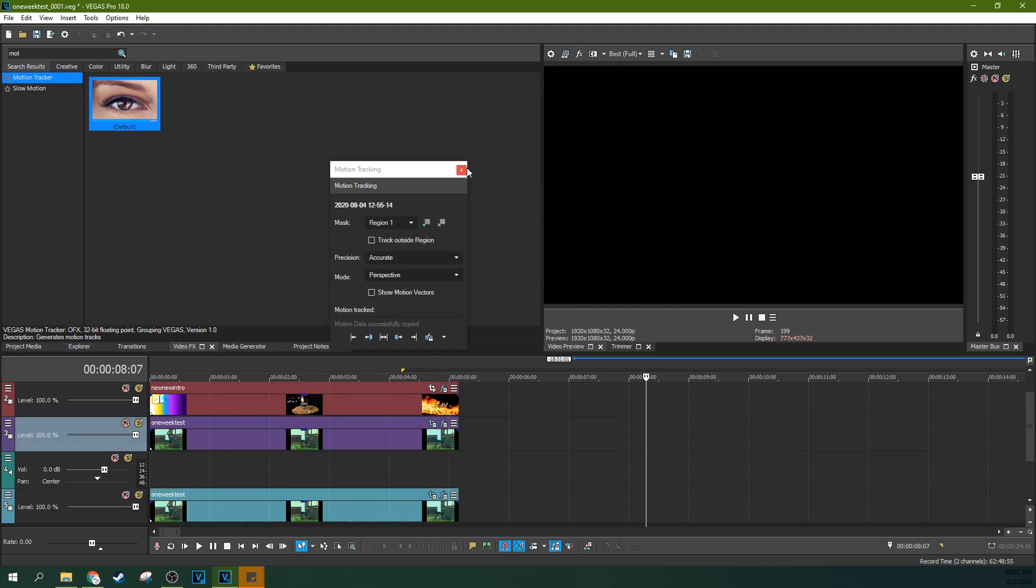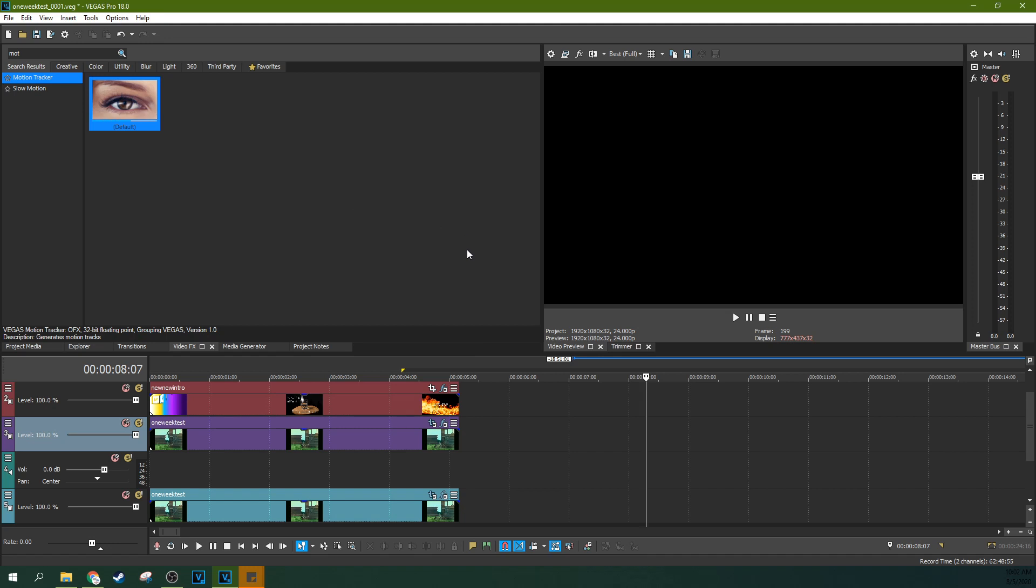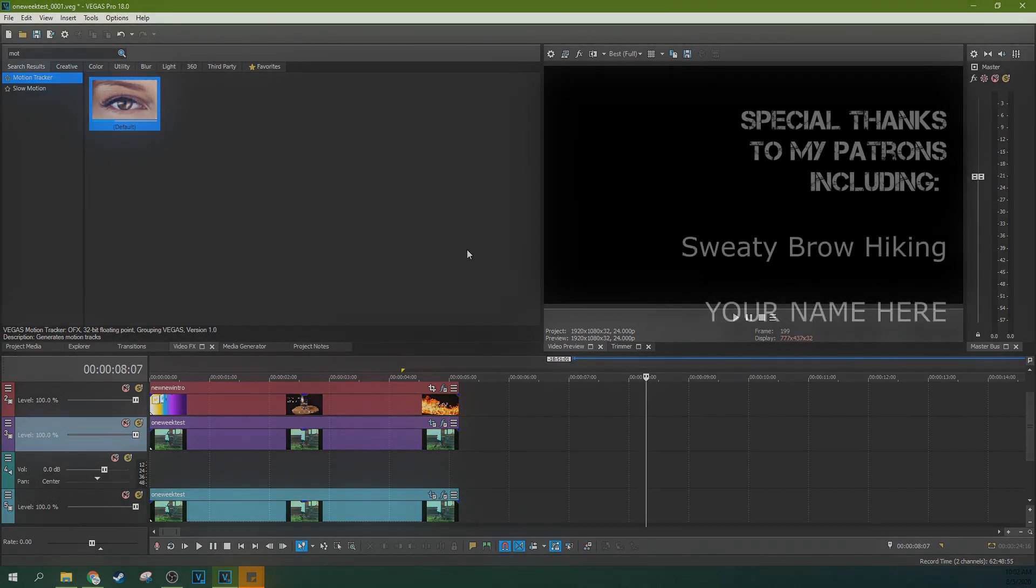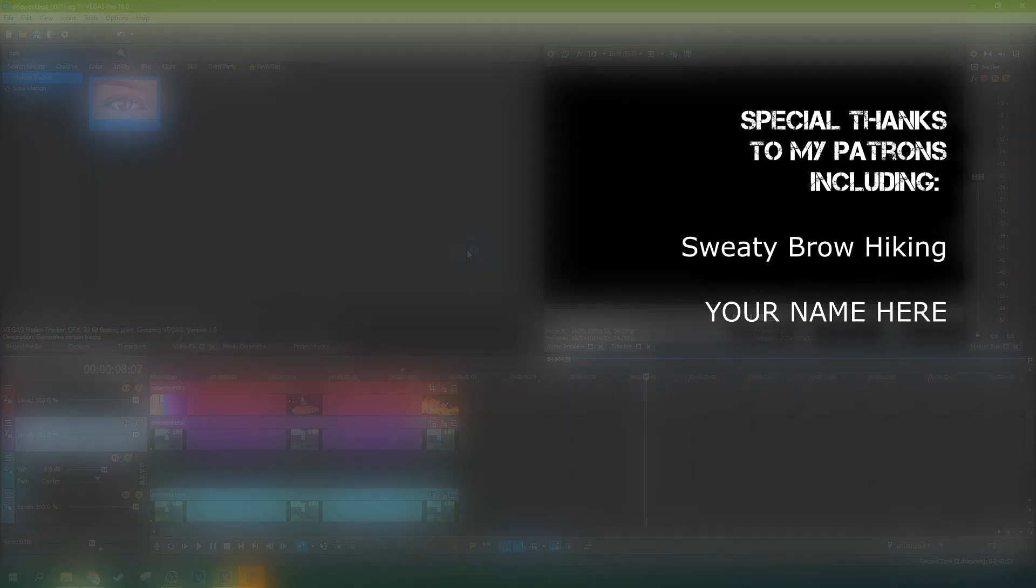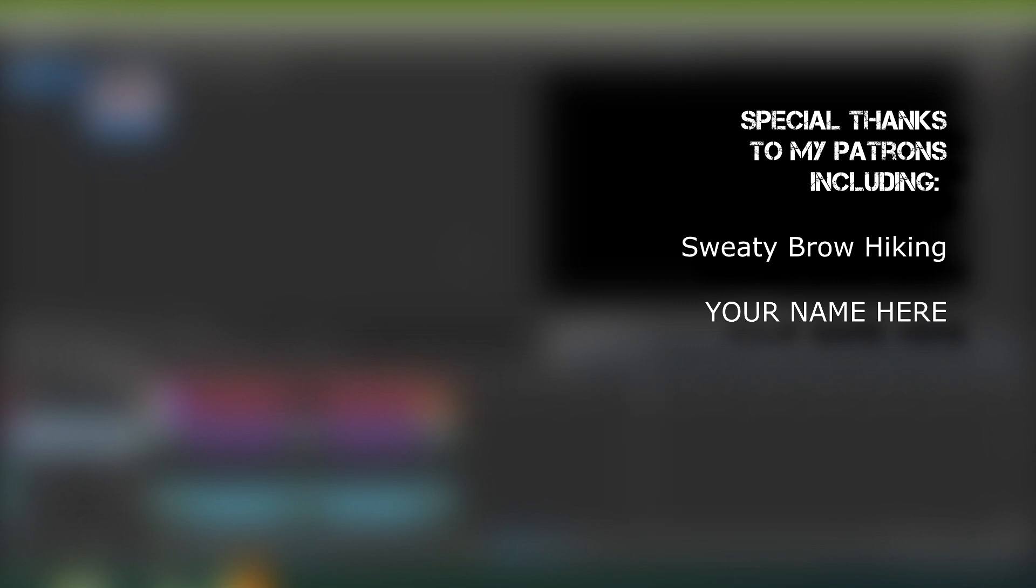So that is motion tracking Vegas Pro 18. Like if this video helped you out. If you're interested in buying Vegas Pro 18, if you do so through my affiliate links, that helps me make more tutorials like this one. Thanks so much for watching. I love making these videos and you guys have made it so possible with all your encouragement and likes and shares. So I'll see you next time.